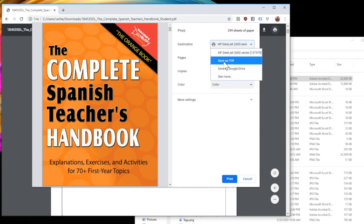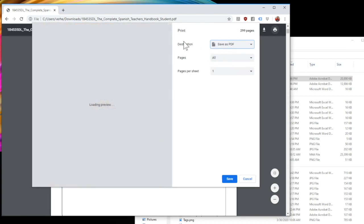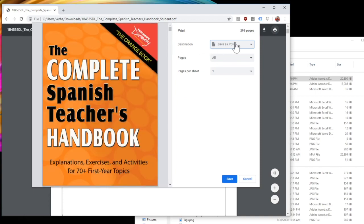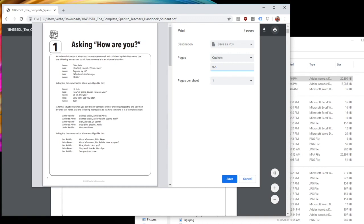But instead of choosing my printer, there's a button right here that says save as PDF. And that's just right here in my destination. And here where it says pages, I can select custom because I only want pages three through six.